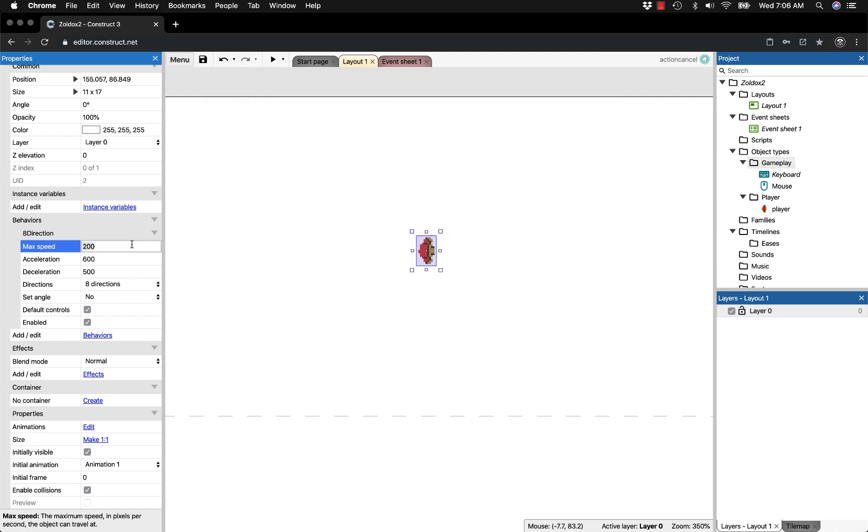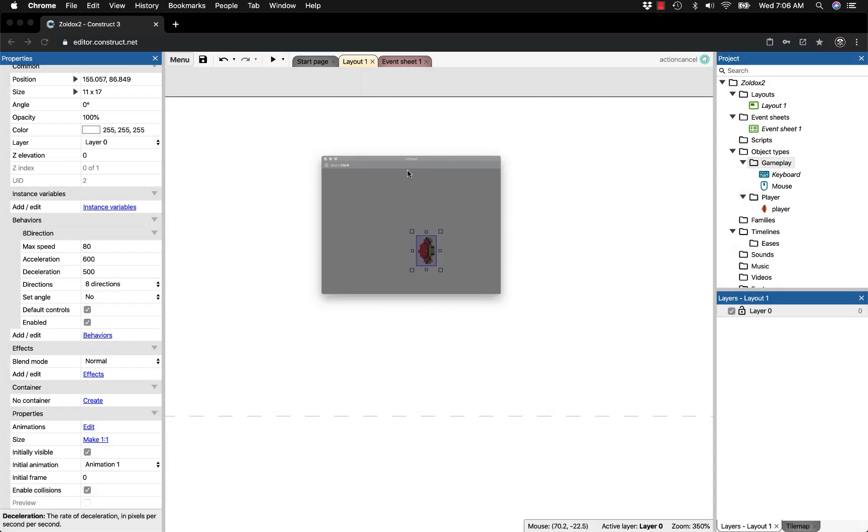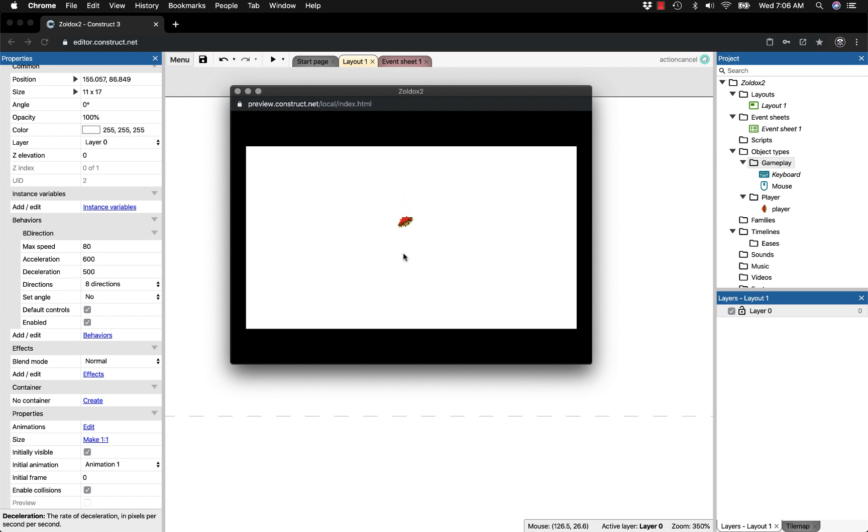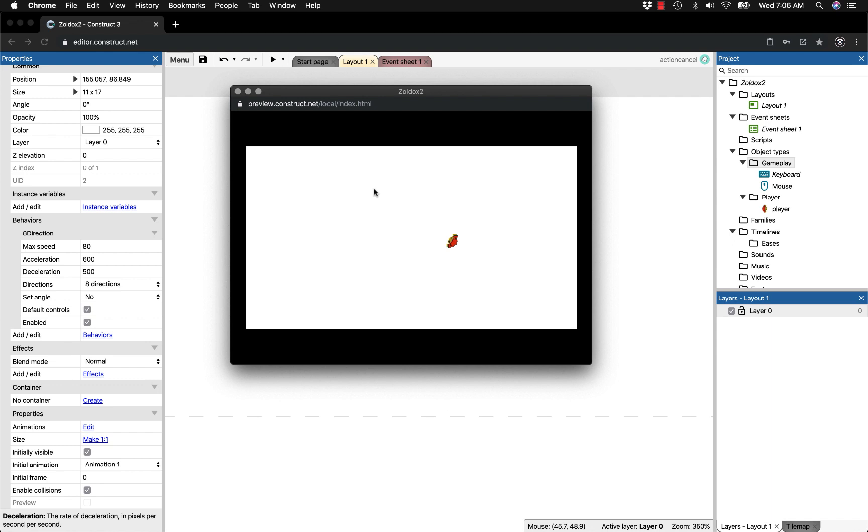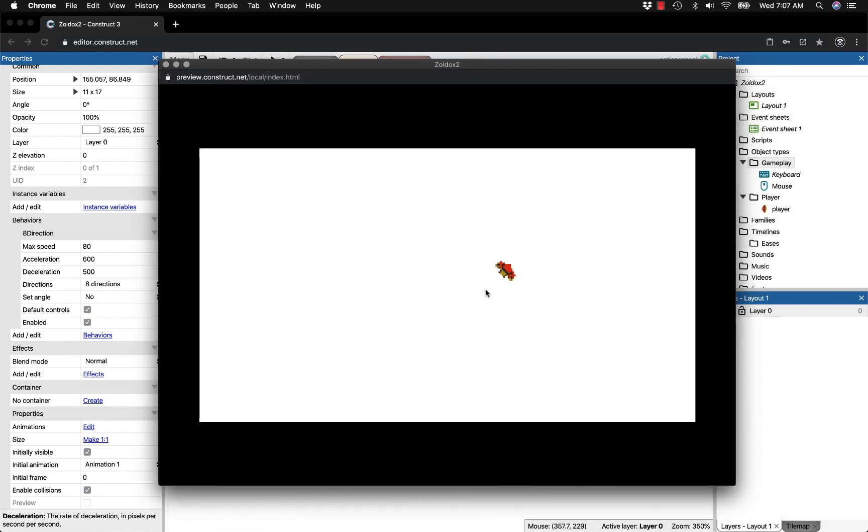I'll set max speed to 80. You can adjust acceleration and deceleration however you like. Sometimes it feels nice to have a little acceleration so the player takes a second to get up to speed. If you don't like that, set acceleration and deceleration really high and he'll instantly move and stop. We now have eight directional movement and player facing the mouse, completing the first step in creating Zoldox 2.